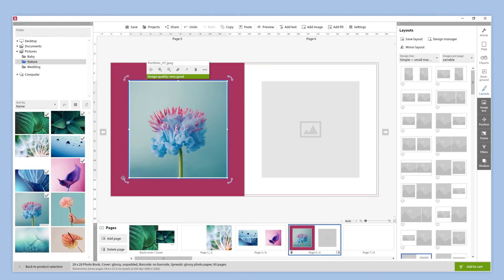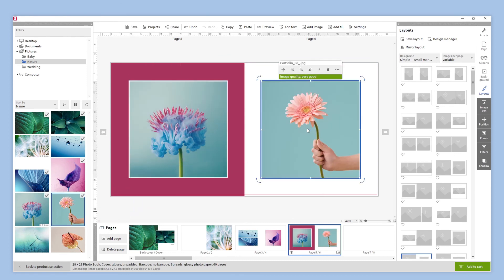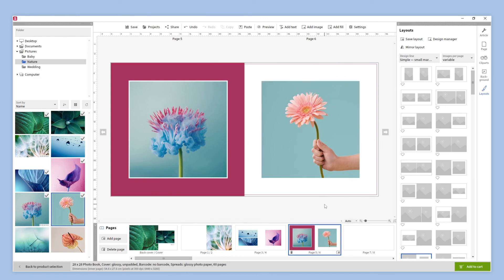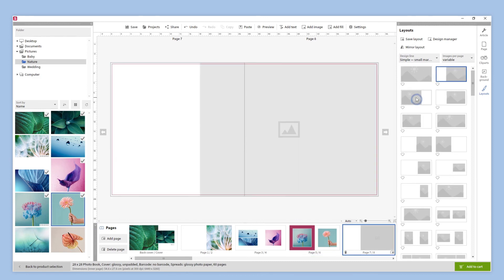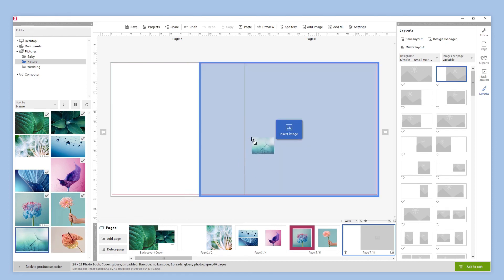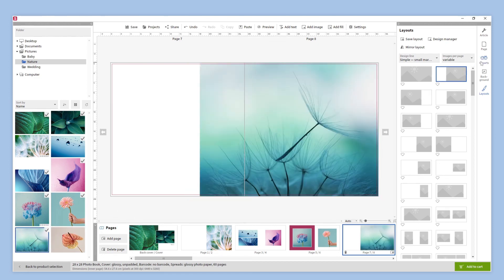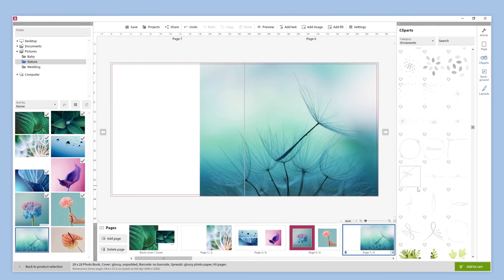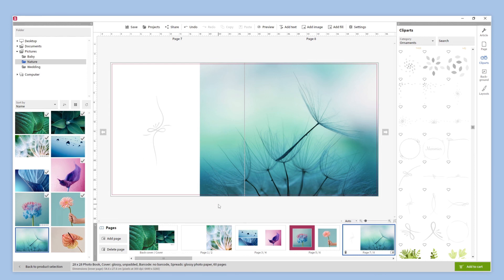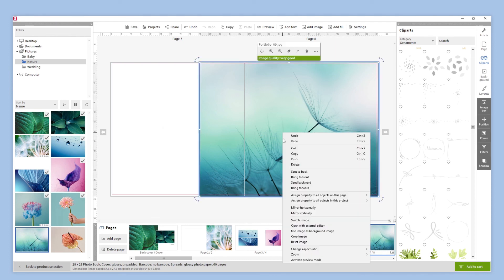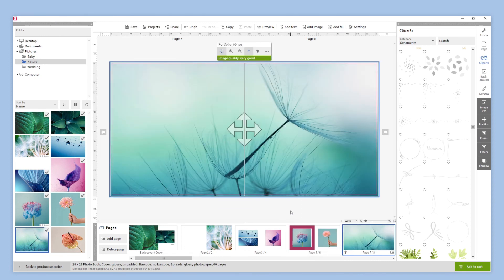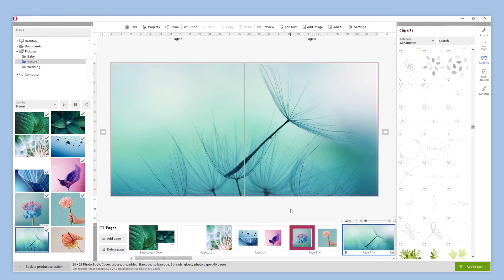Now it's time to add our images — we just have to drag each image into an image box. We can also benefit from a large catalog of clipart by clicking on the cliparts button and selecting the one we like the most. We can also take advantage of the lay flat binding and use our photo as a background by clicking on it with the right mouse button and selecting use this image as a background image. Once we have finished our photobook, we can add it to our cart by clicking add to cart at the bottom.